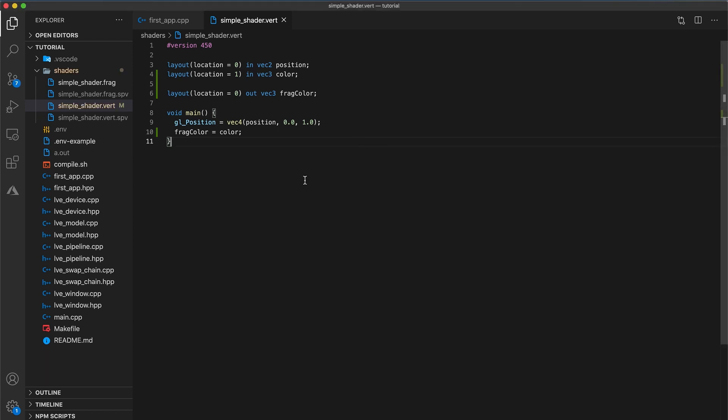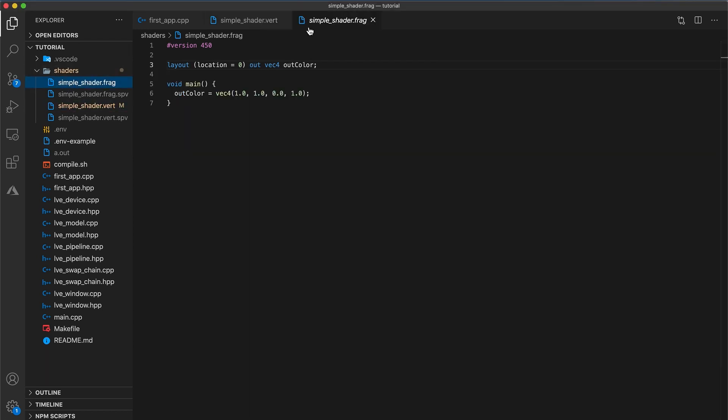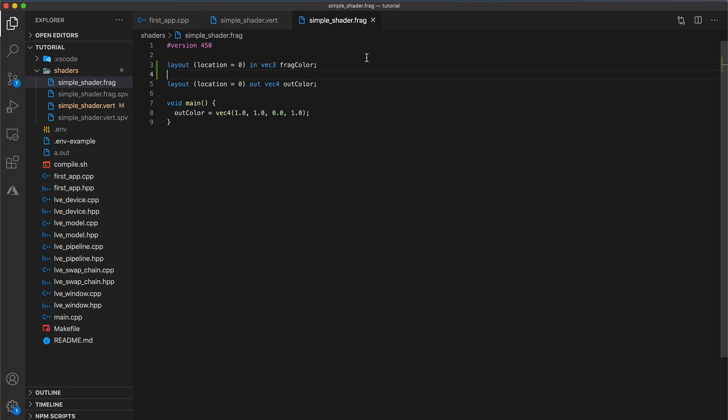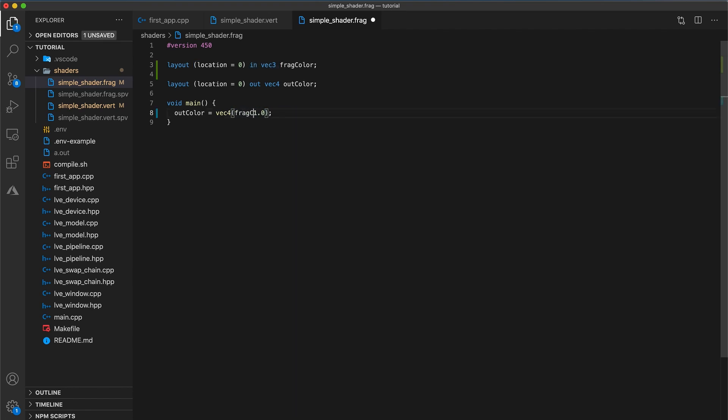Next, in the fragment shader, we need to add the corresponding input to this output. So layout location equals 0 in Vec3 frag color. All that matters is that the locations and the data types match. The variable's name can differ between the shader files. Then just replace the hard-coded RGB values with our frag color variable. So constructing a Vec like this is valid. It uses the three values from our Vec3 frag color and one as the fourth component.